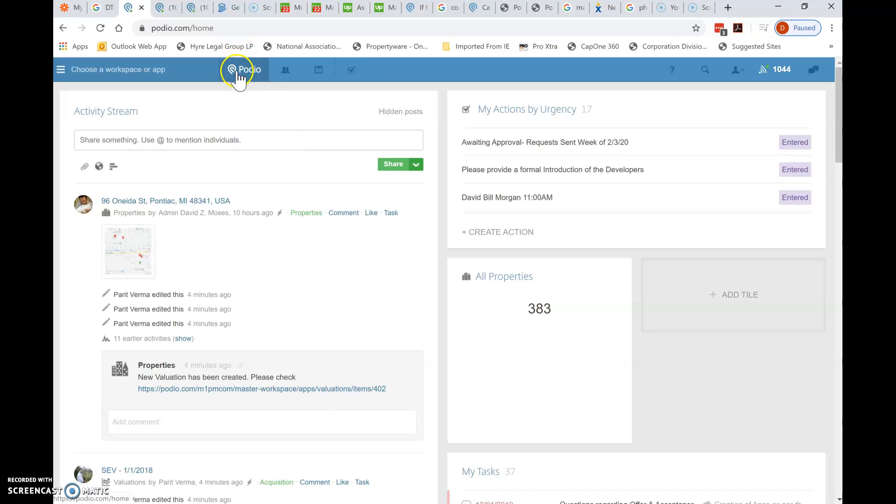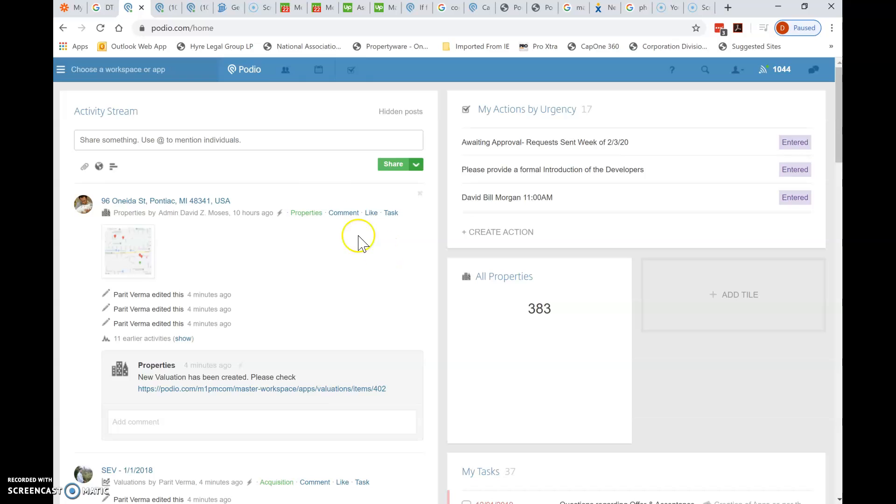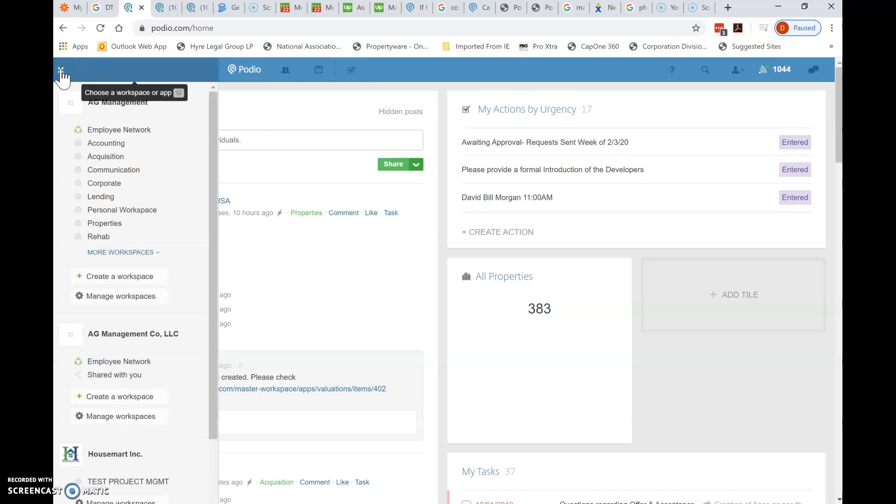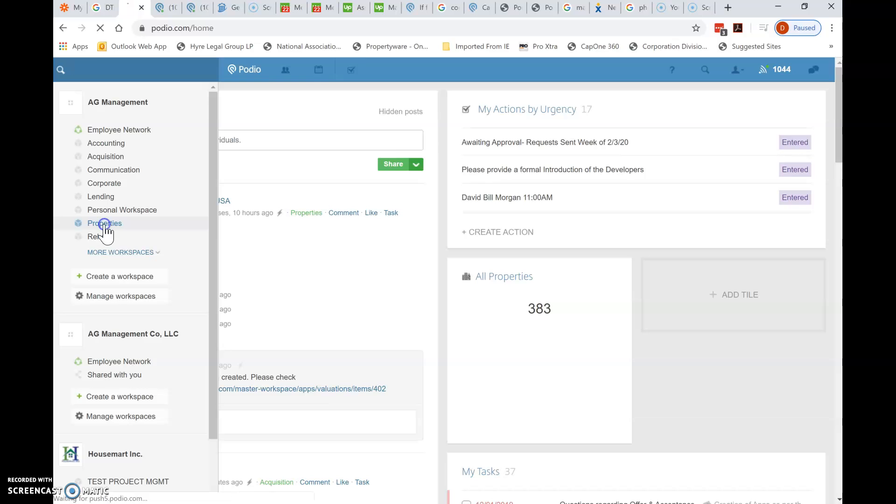So I just clicked on the main Podio page. This is what will show up. Whatever dashboards you have will show up when you open the software. You're going to click on the left side, choose a workspace. Now you may not have all these workspaces, but that's okay. Scroll down to properties and click on it.